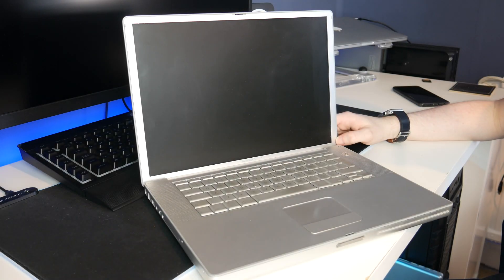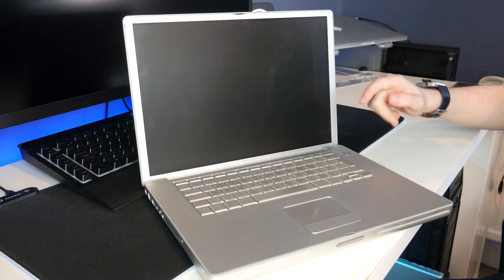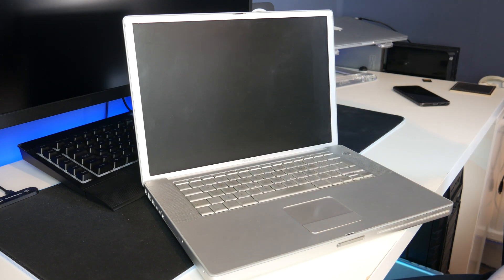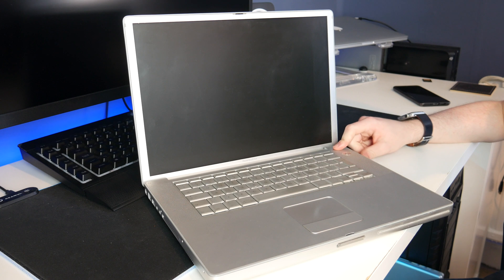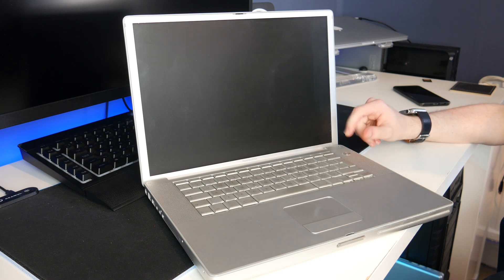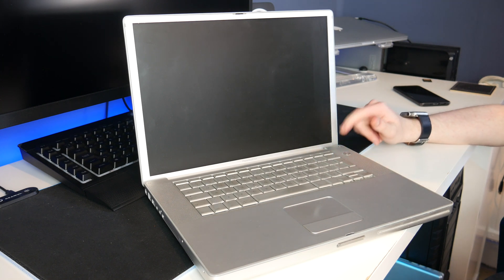Hello guys, TAFHD here and welcome back to another video. Today we are yet again looking at the £10 PowerBook G4 15-inch which I bought back last August for only £10.